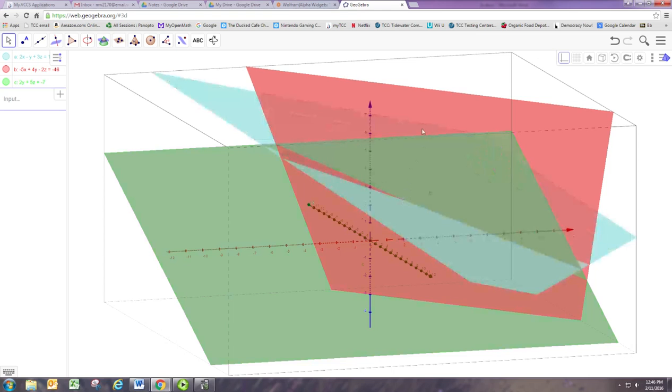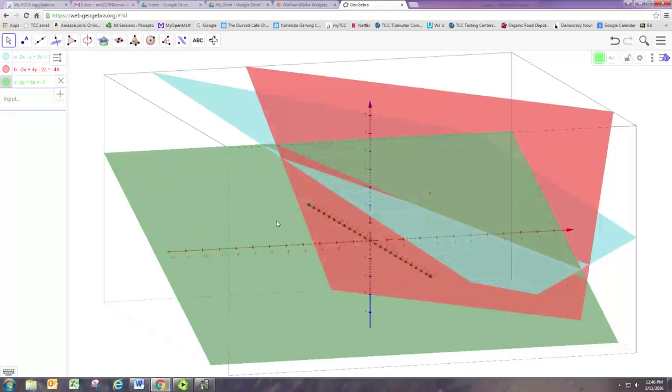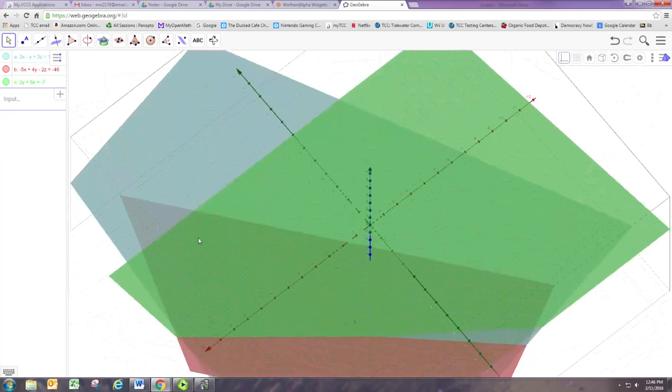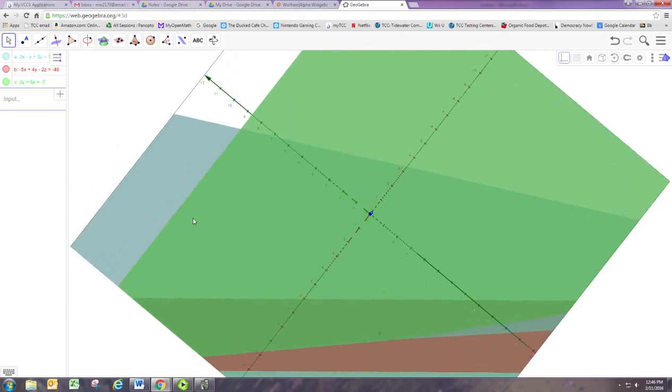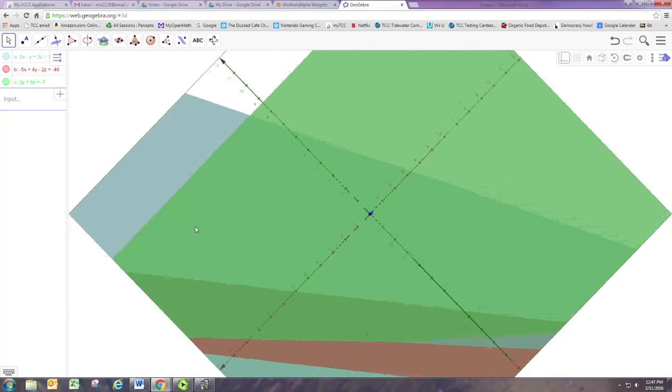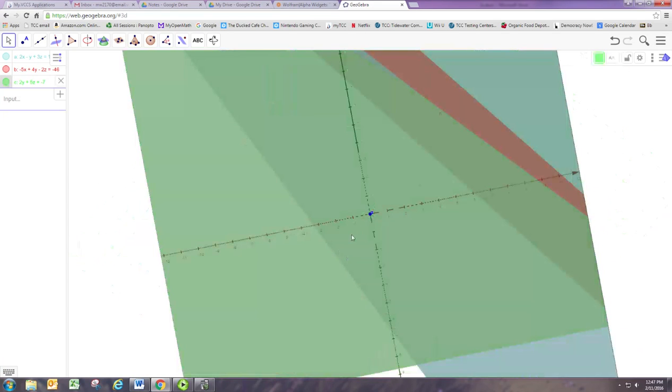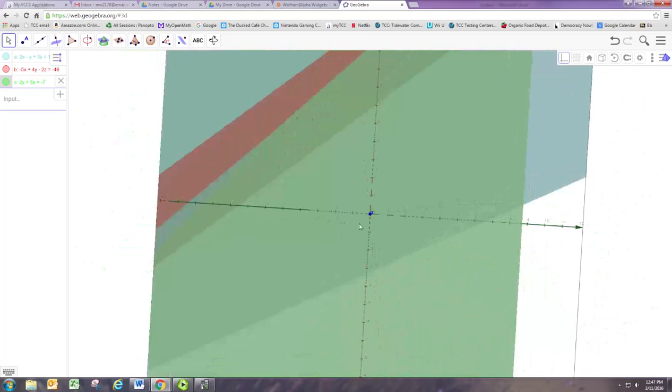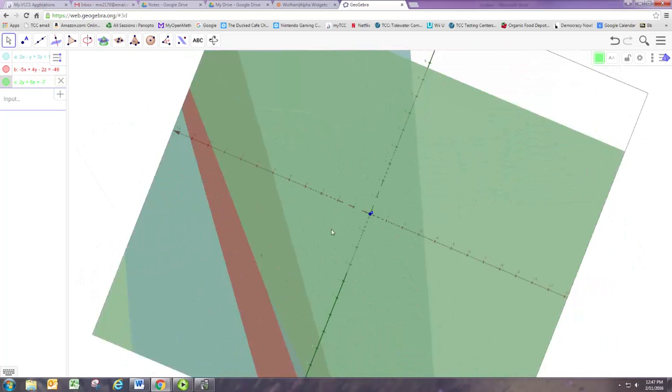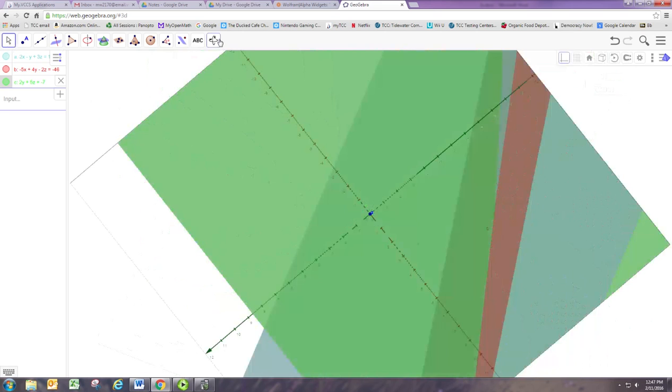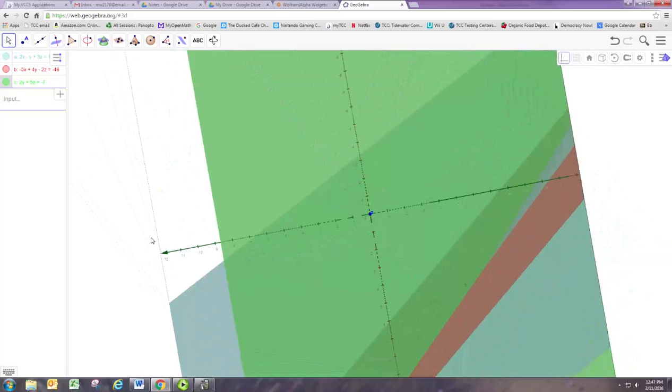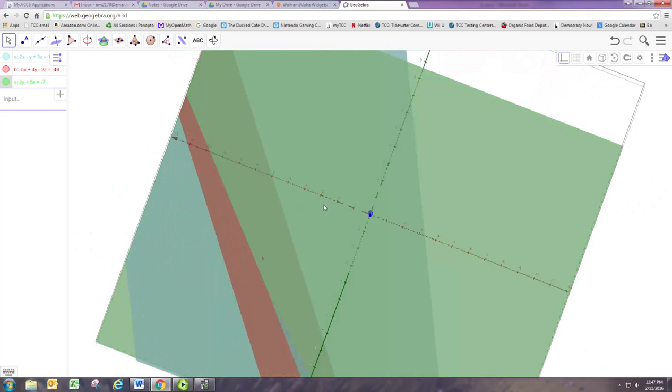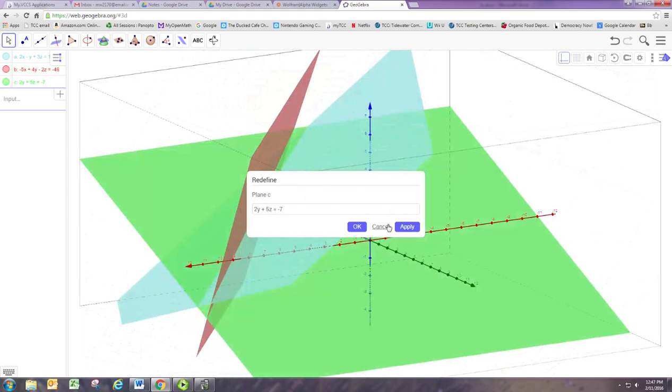Now it'd be pretty tough to figure out what that point is just from looking at this, but we already know the answer and we just need to validate. Sometimes this thing gets a little stuck.